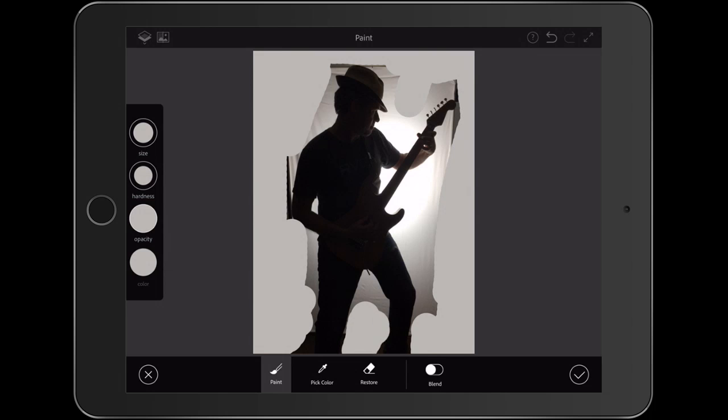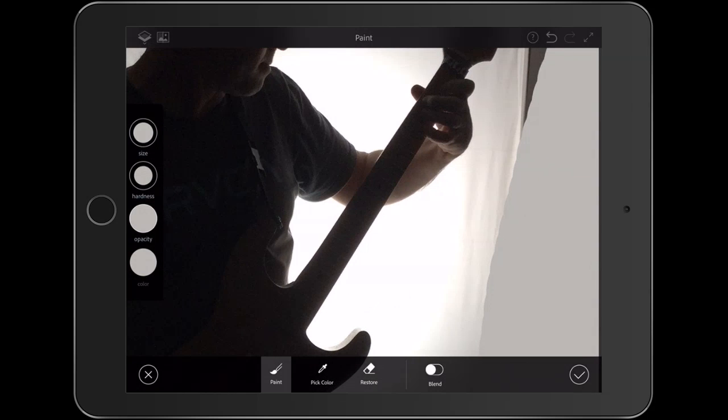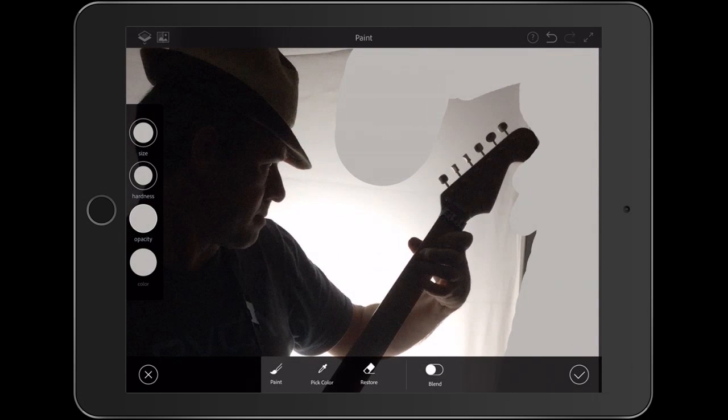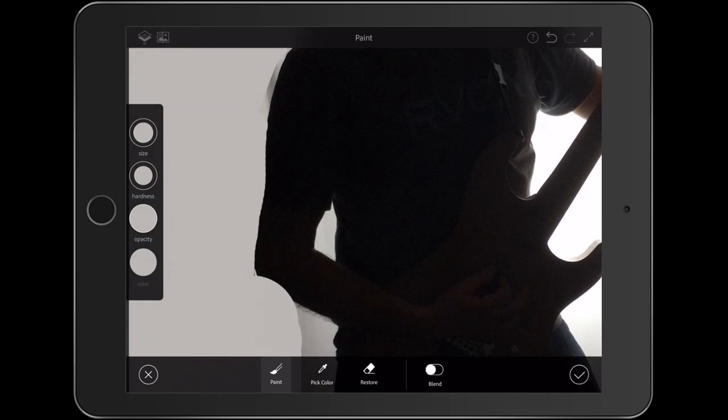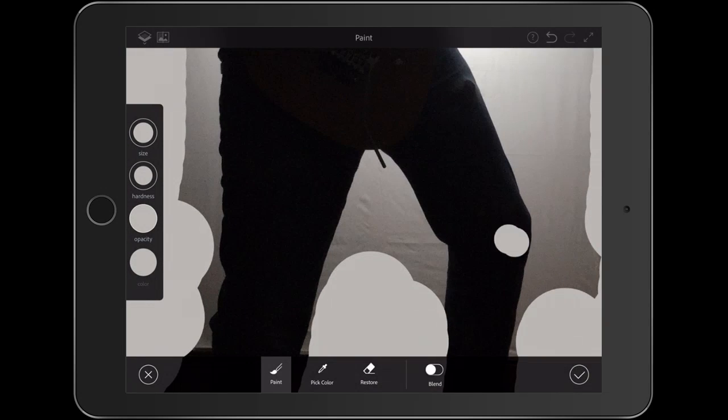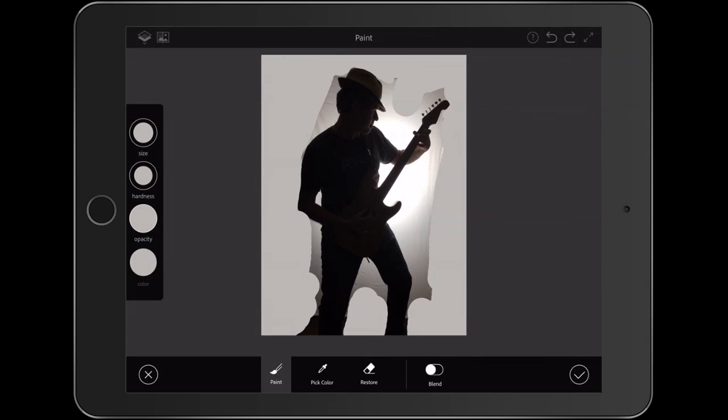When you want to get in close, just pinch with your fingers and then we can get in closer. All right, we've more or less filled it in. We're just going to hit the check mark to apply it.